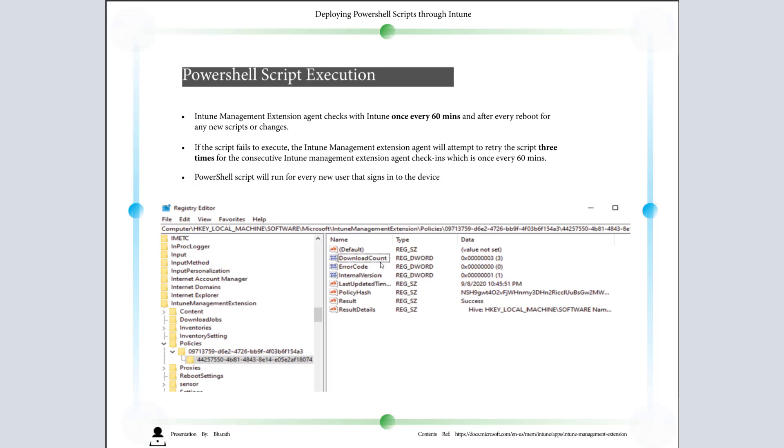In case a new user is signing into the device where the PowerShell script is already deployed for the old user, what will happen? The PowerShell script will again run for that new user who signs into the device.